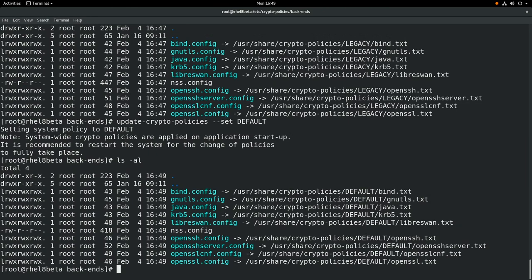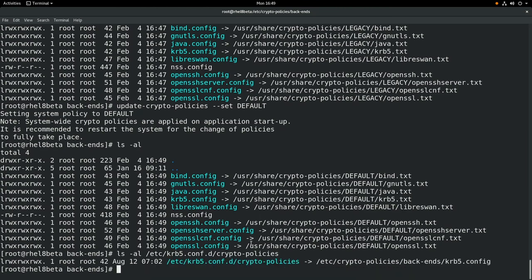We're going to look at a couple of examples of how these configuration files get applied to applications in RHEL 8. Let's start with Kerberos 5. If we look under /etc/krb5.conf.d, there's a crypto-policies file that is a symbolic link to /etc/crypto-policies/backends/krb5.config. And you can see that the krb5.config file is itself a symbolic link to /usr/share/crypto-policies/default/krb5.txt. Through these series of symbolic links, whichever crypto policy we have enabled on the system will be applied into the Kerberos 5 configuration.